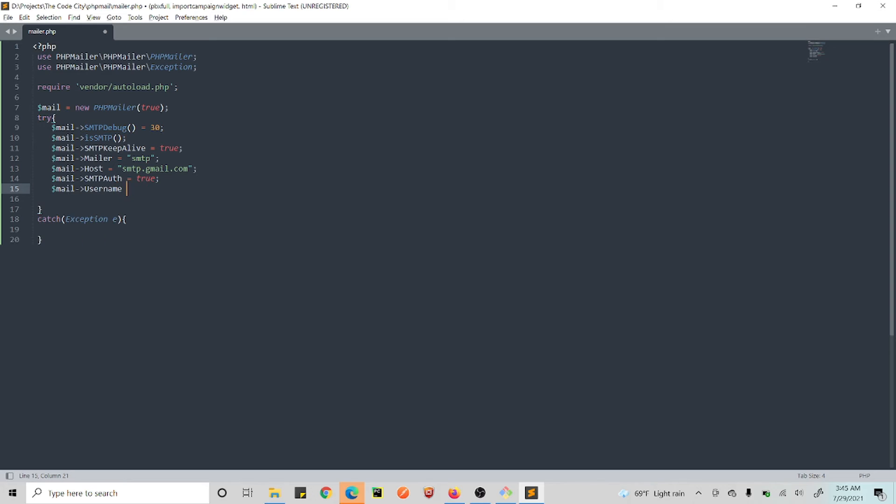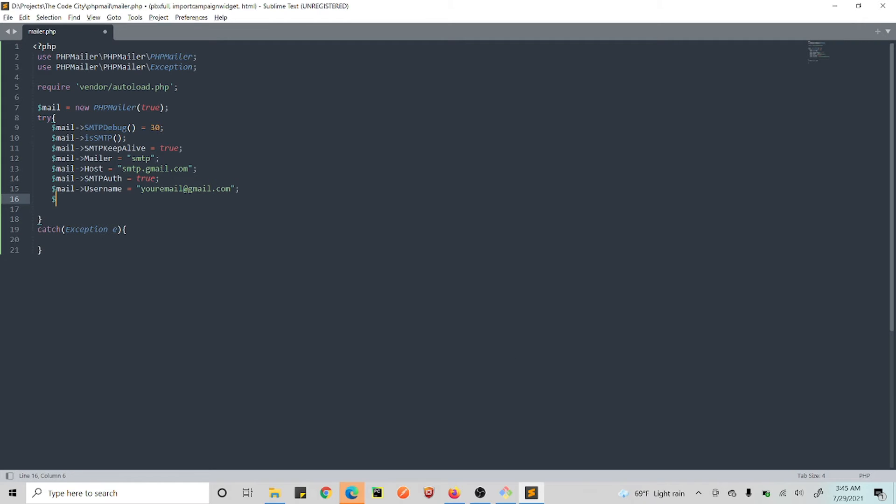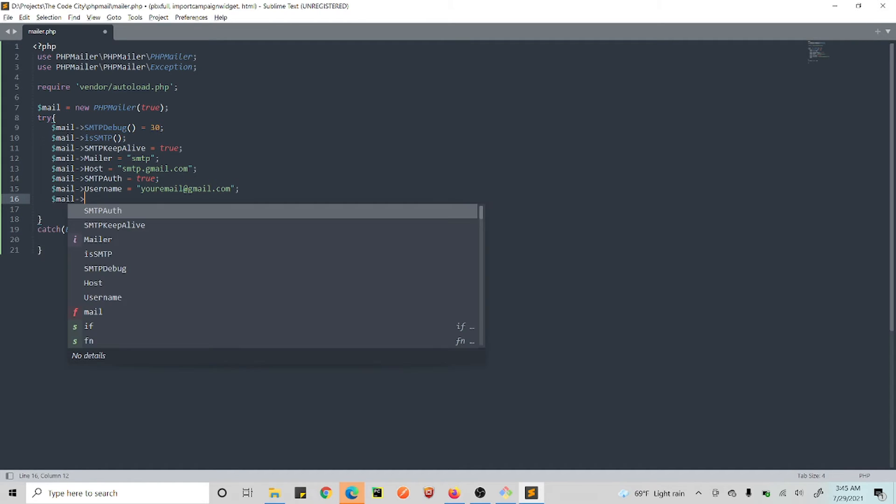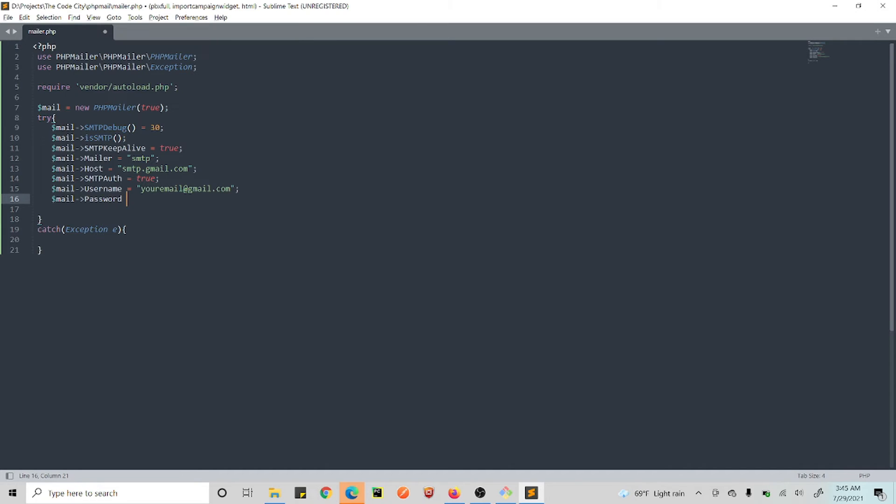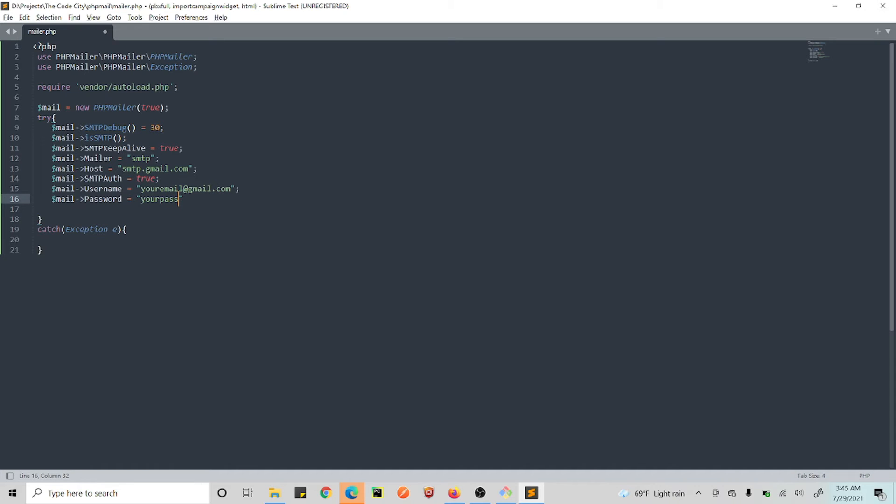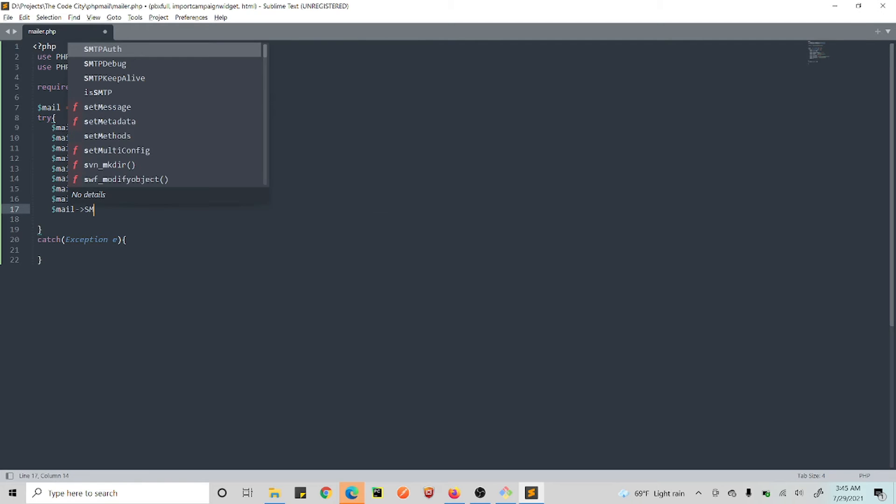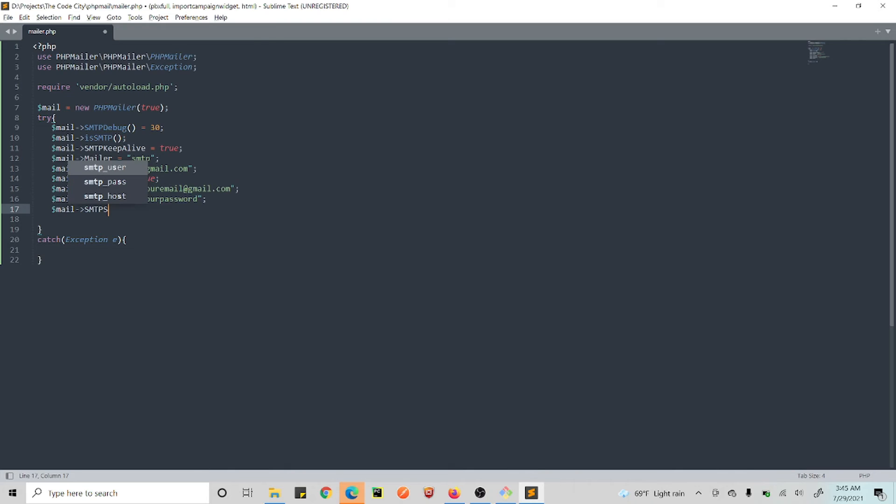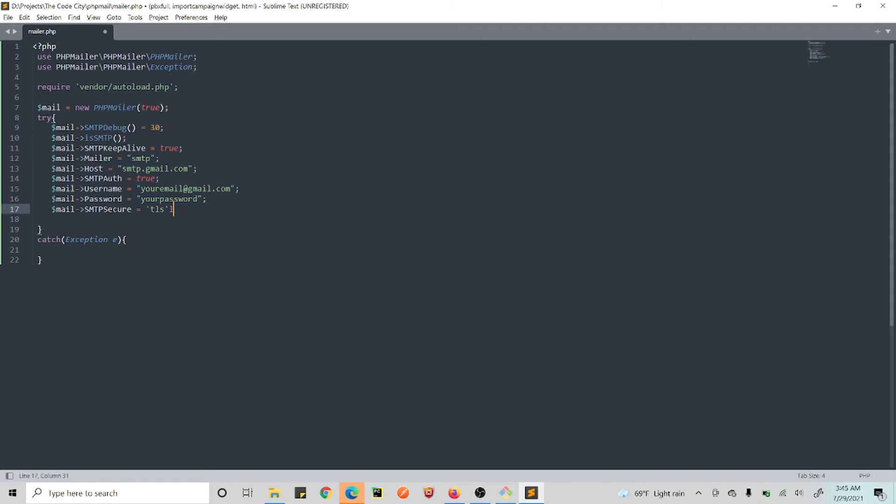And then we do $mail->SMTPAuth equals to true. Then finally, we are setting up our username and password. You need to enter your email here, your email at gmail.com. You need to enter this here and you need to set your password here. Your password is your password.